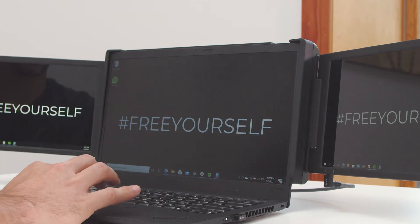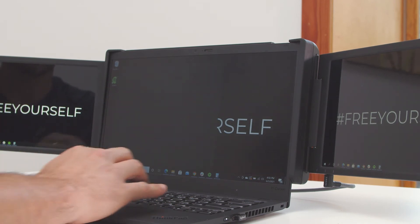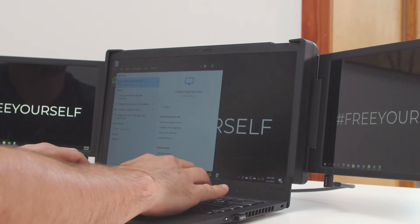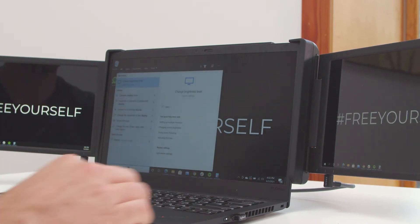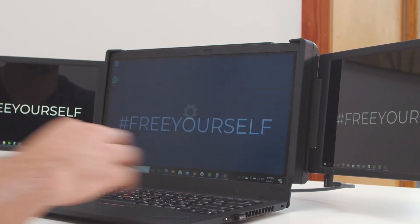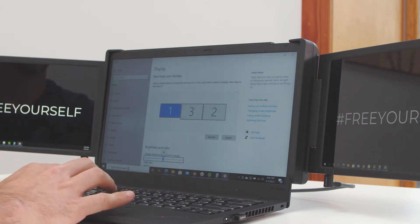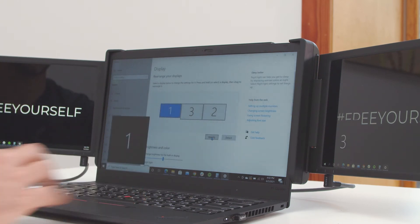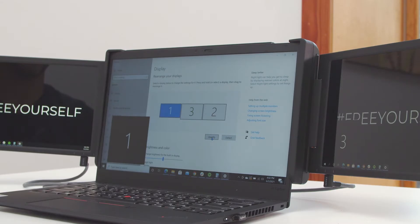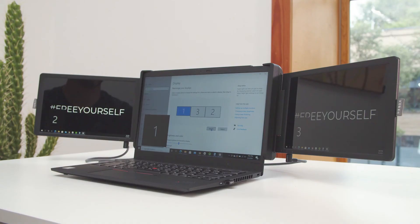First, click on the start menu, type in display settings, and hit enter. The first thing you will do is click the identify button. This will cause numbers 1, 2, and 3 to appear on each of the three screens. These are the screen numbers assigned to each screen.